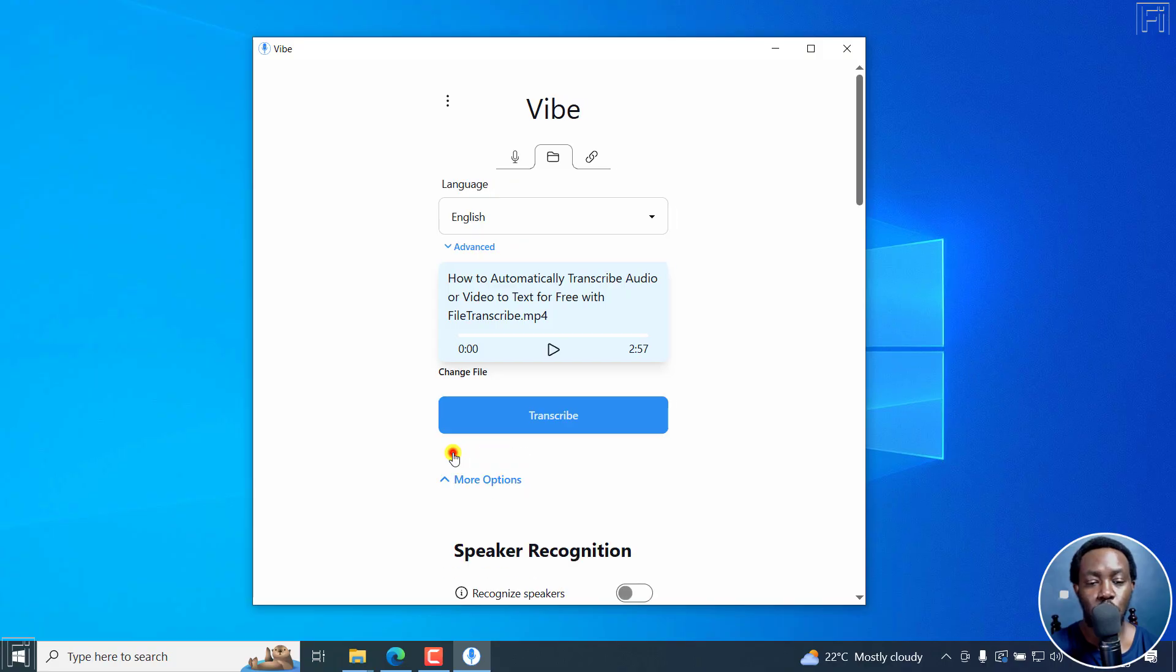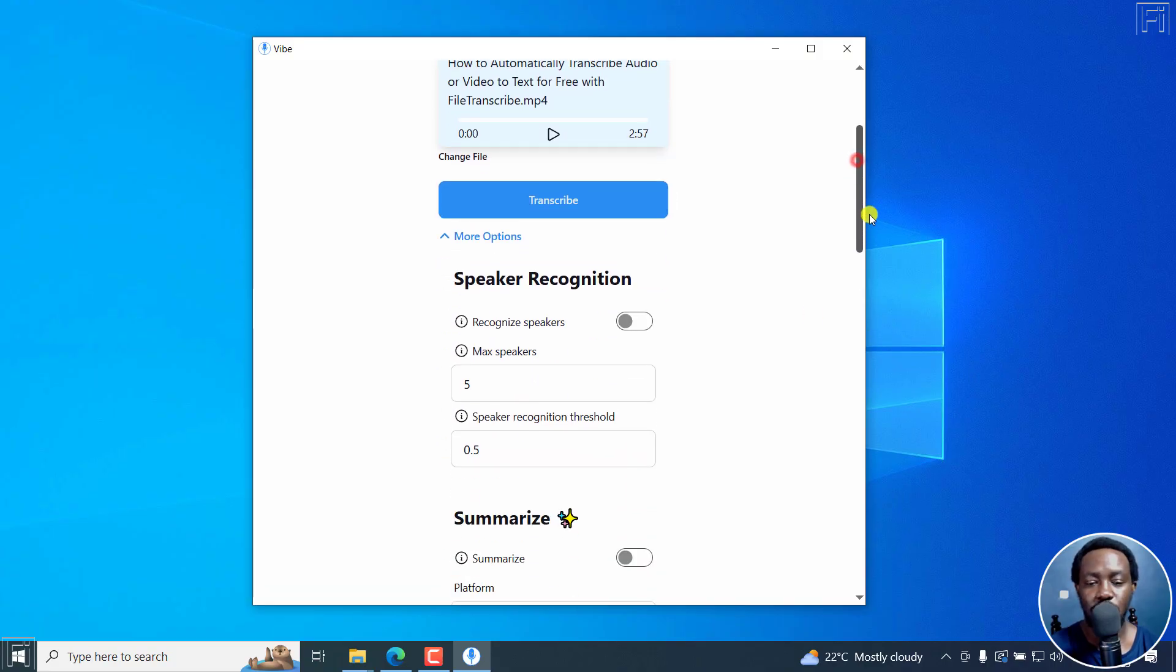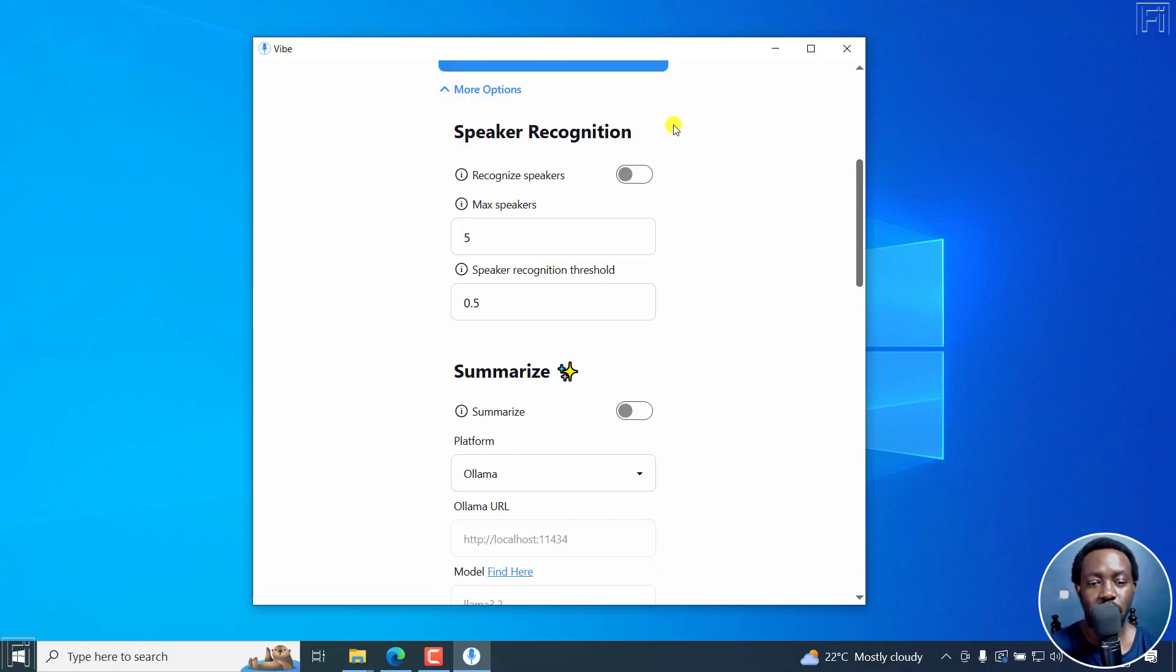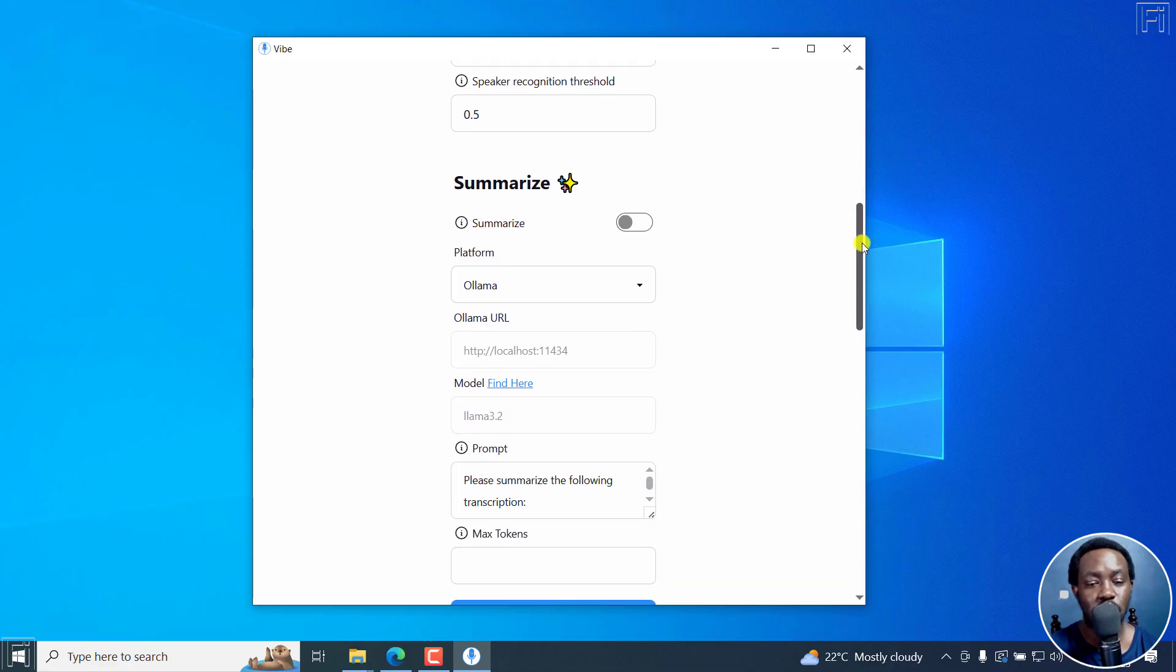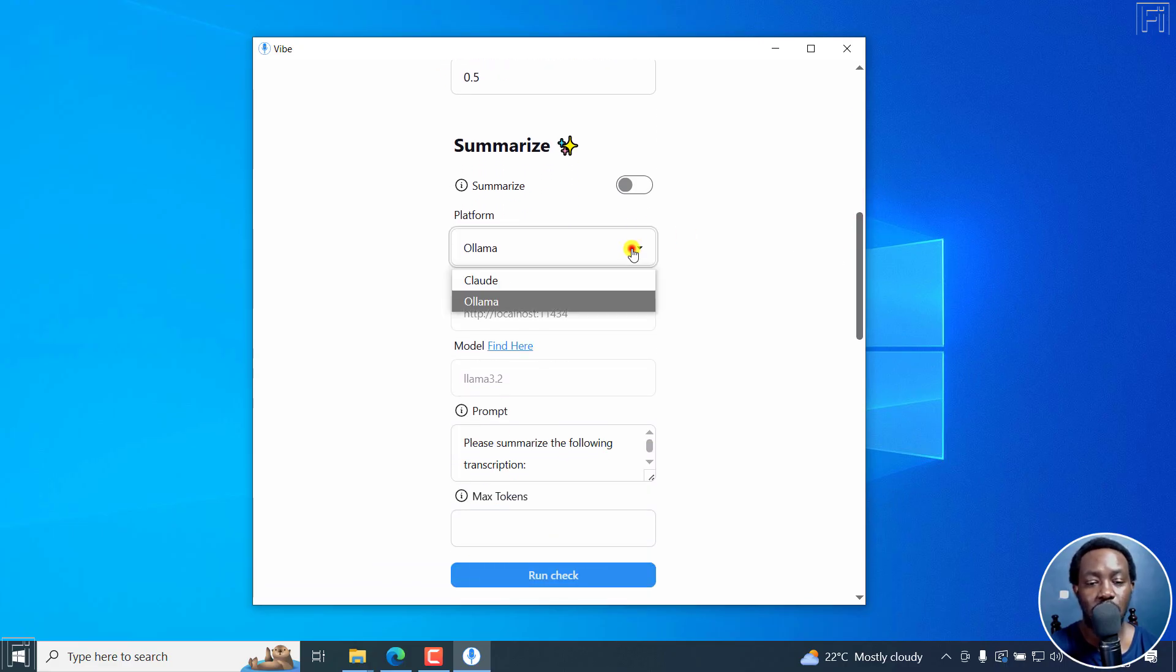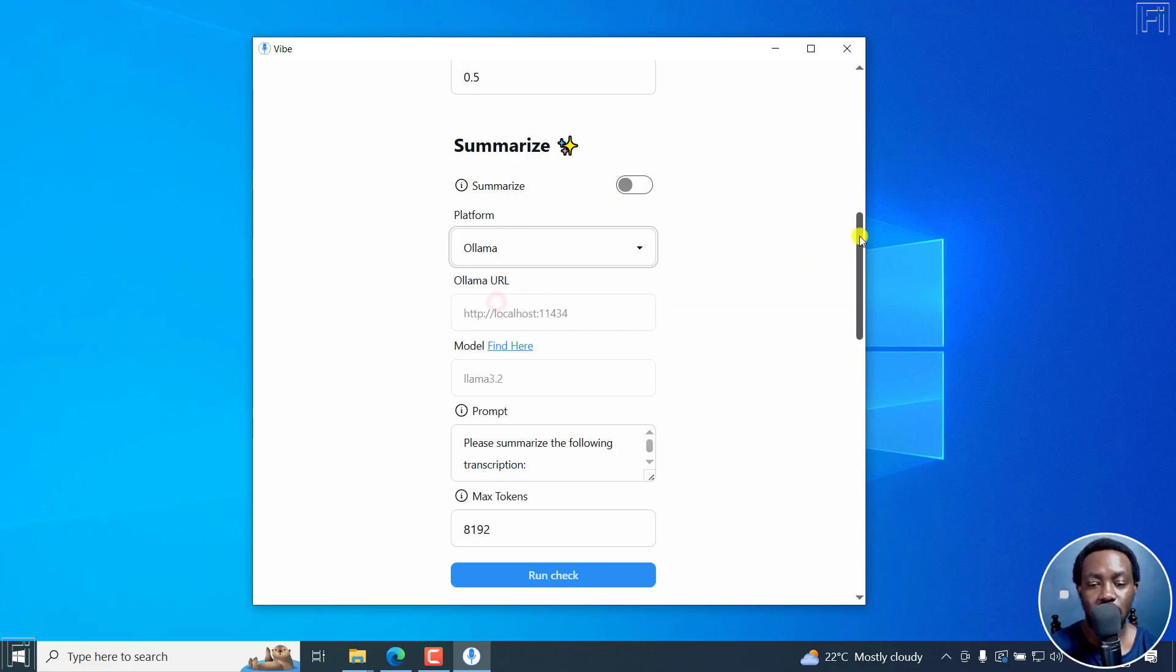And then there is more options right here for if you want to do speaker recognition, you can set that in. If you would like to summarize using Olama or Cloud API or whatever, you can work with that.